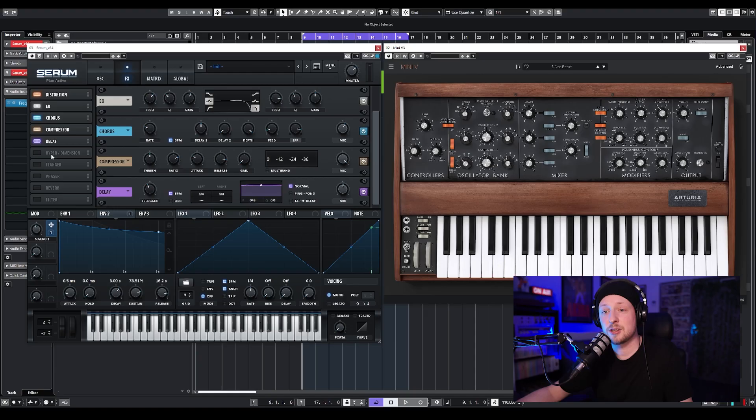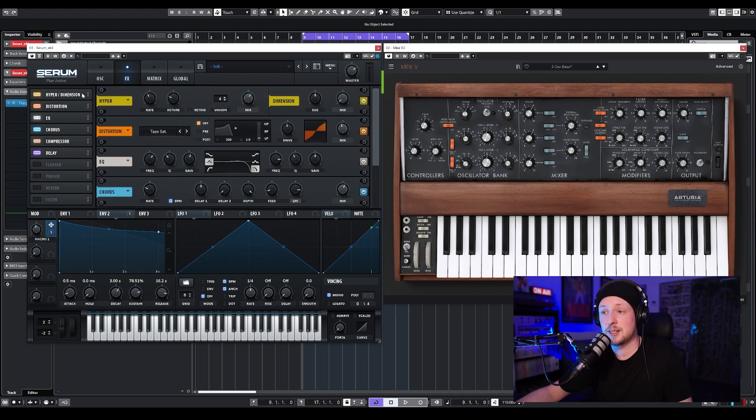Then to finish it up, I felt like the chorus was not exactly like the Moog that I added in the Arturia plug-in, so I'm going to add a hyper dimension that I'm just going to leave just like that.